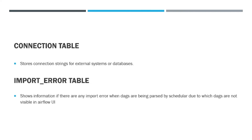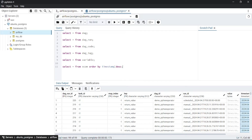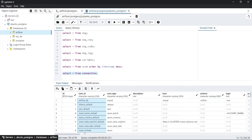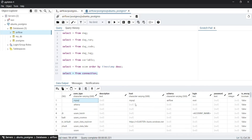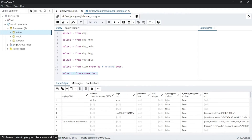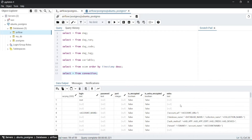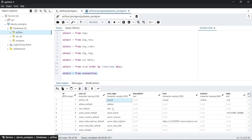Coming to the next table — the connection table. It stores the connection strings for external systems or databases. Here you can see all the connection_ids present. Then comes the connection type, host, schema, login, password, and port information. Then is_encrypted — if it is set to false, your password will not be encrypted. Then comes the extra information required for the connection to be established.